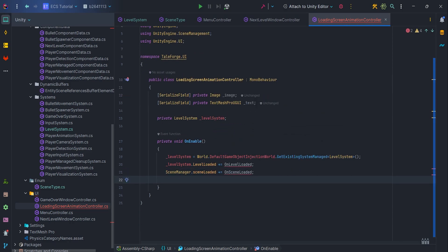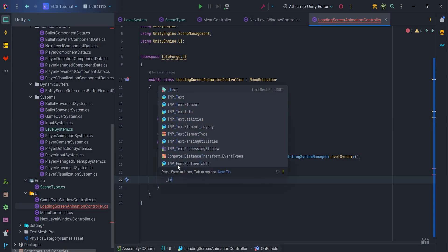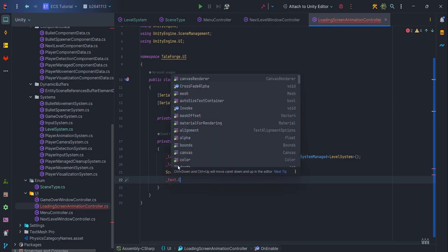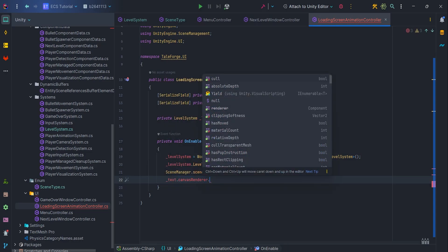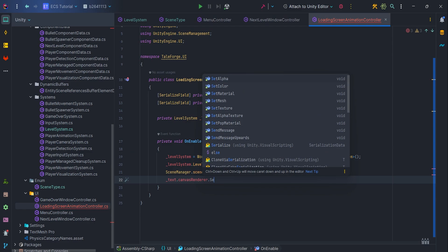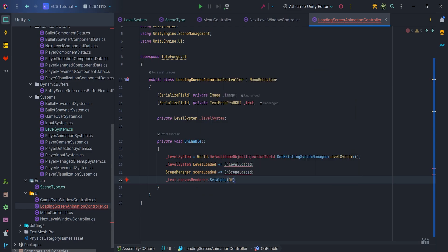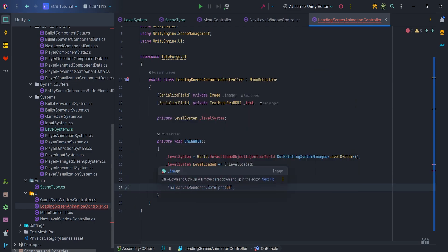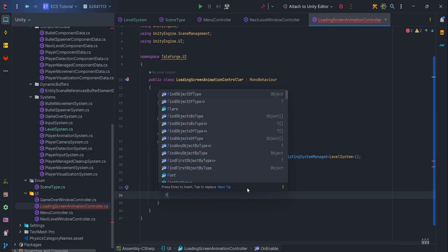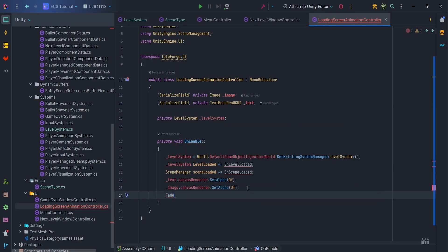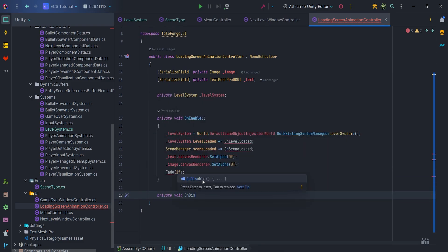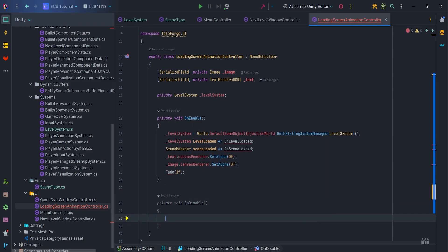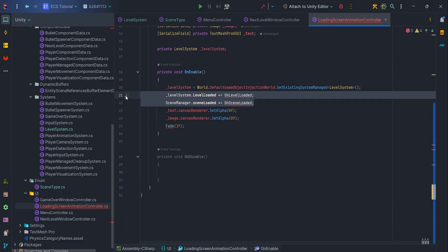I want to use the CrossFadeAlpha, which is based on the canvas renderer alpha, so let's set alpha to 0 in the OnEnable, both for text and image. Then let's call fade method with parameter 1. Of course don't forget to add OnDisable and unsubscribe from events.